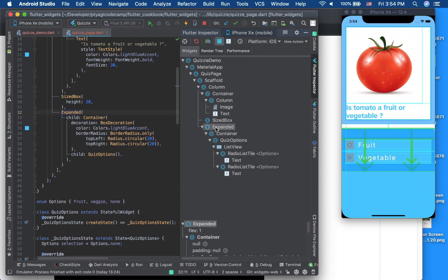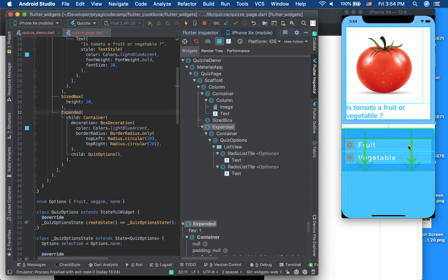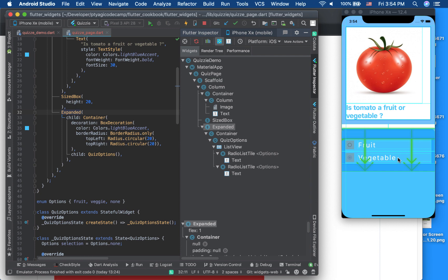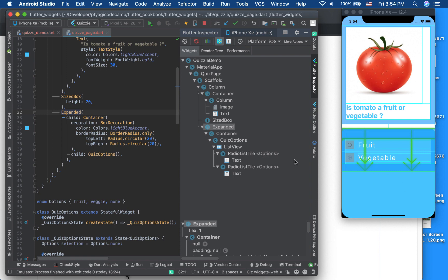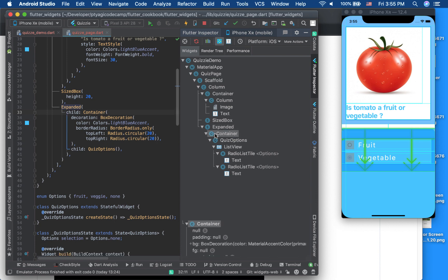I used the Expanded widget because screens are variable in size — a height of 100 might be fine on some devices but too small on others, and 500 could overflow. Expanded fills whatever space is available, so that's why I use it here for the answer area inside the Column.